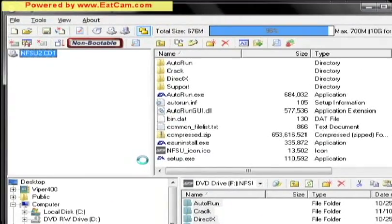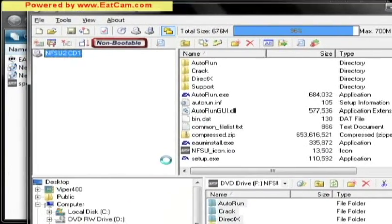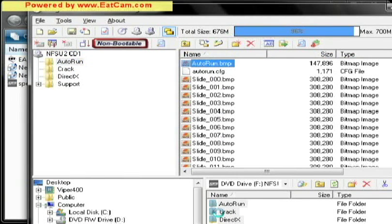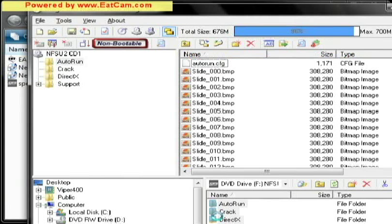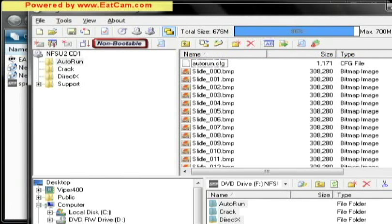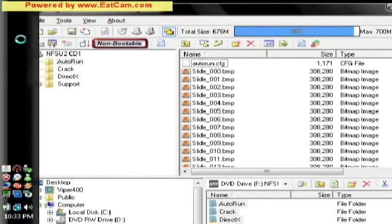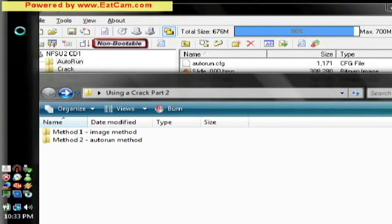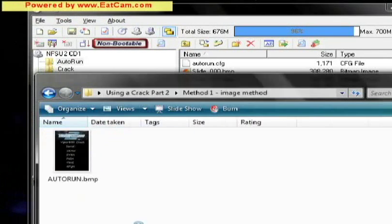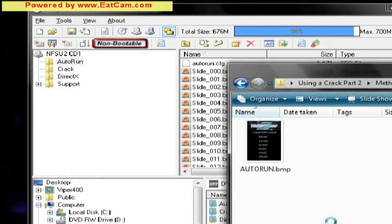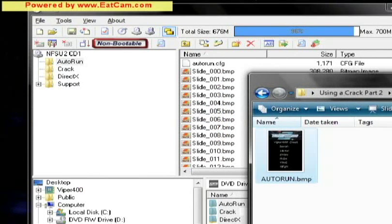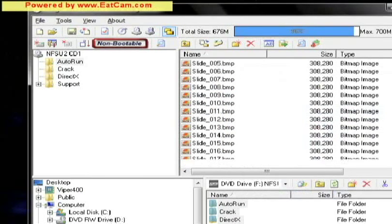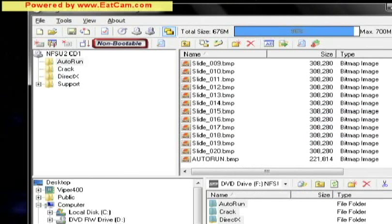Here we are. This is basically a copy of the ISO that we downloaded online, but we want to modify it by replacing the image. We're going to go to auto run where we find the image, delete the image that's already in there. Let's go to our method 1 folder, image, where we saved the image. We're going to copy this into there. Let's check to see if it's there, there it is.